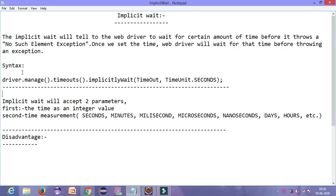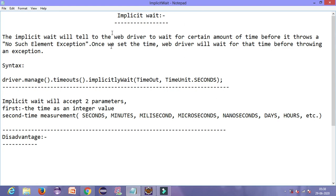In this lecture, we will get to know the syntax of implicit wait and we will implement it in our code. Let us understand the concept of implicit wait first. In bookish language, it is written that implicit wait tells the web driver to wait for a certain amount of time before throwing a no-such-element exception.